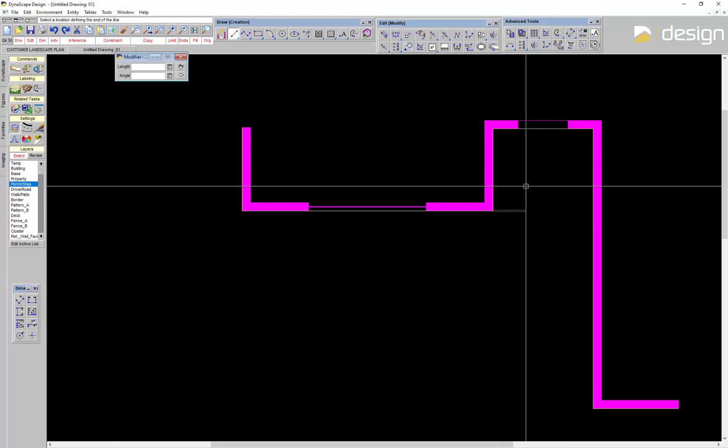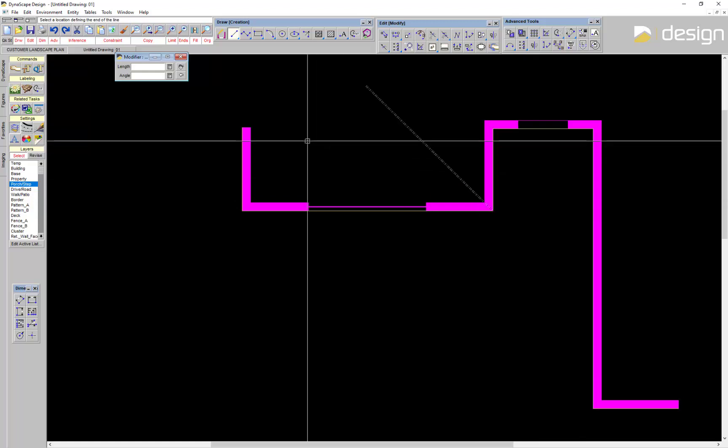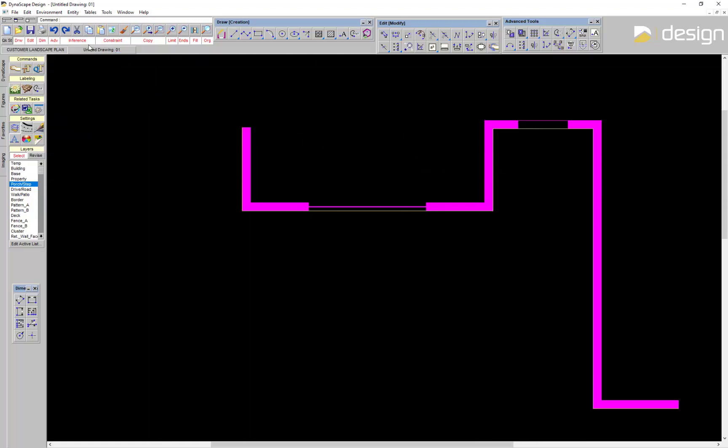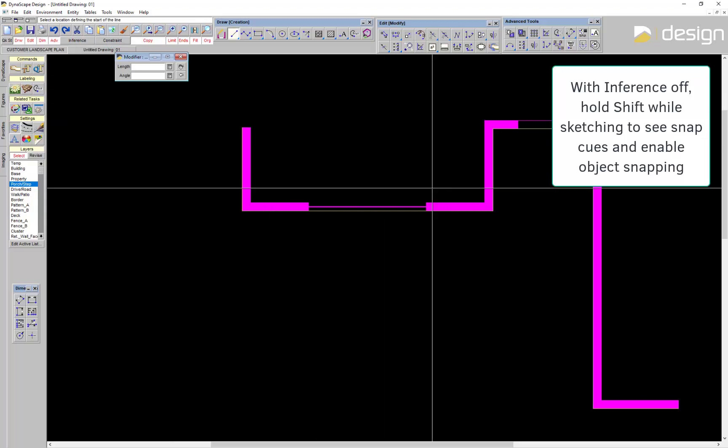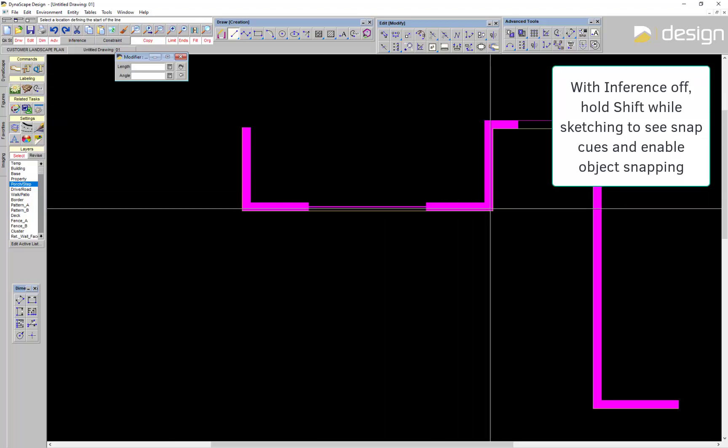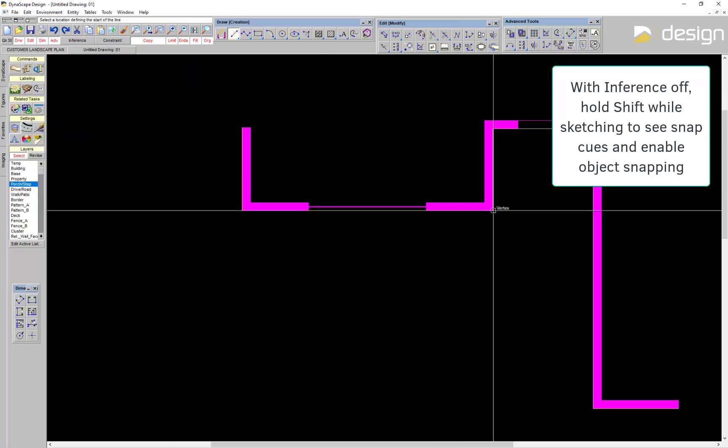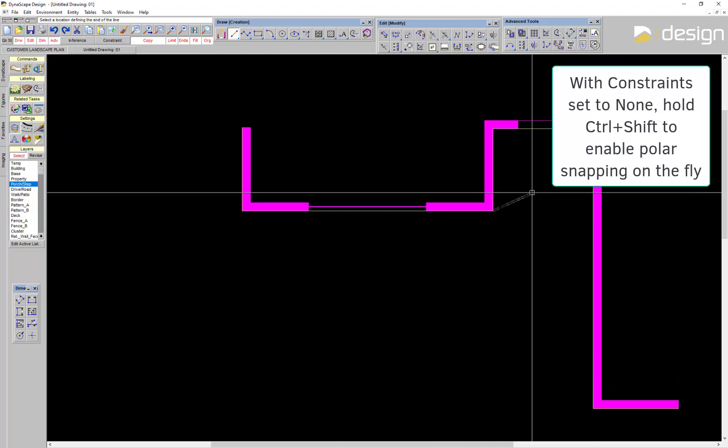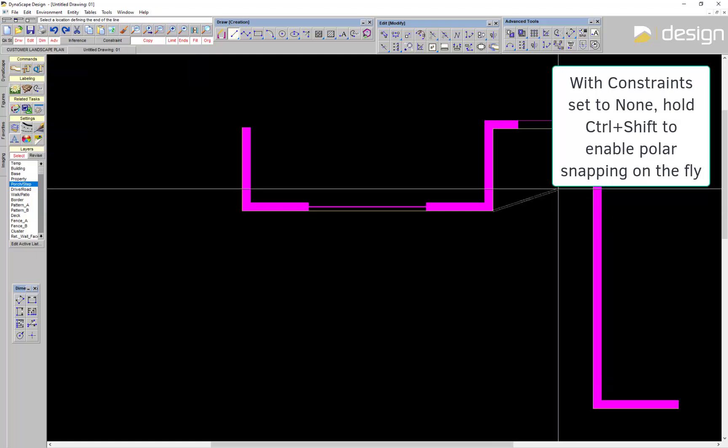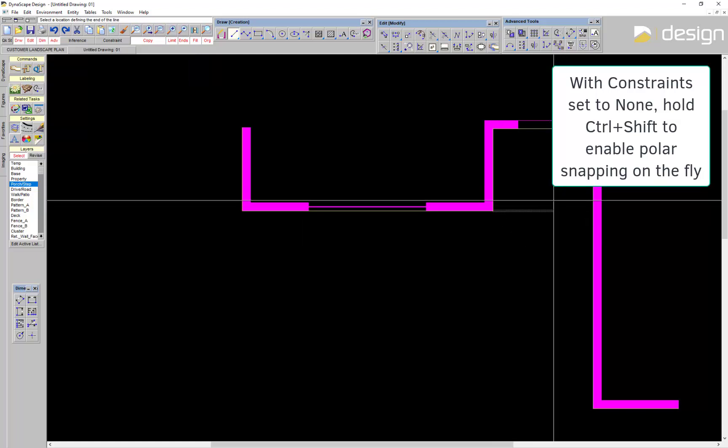I have Inference and Polar Constraint settings toggled on, but they can be accessed when needed by holding down Shift to temporarily enable snapping to object locations, and by holding Shift and Ctrl to enable polar snapping on the fly.